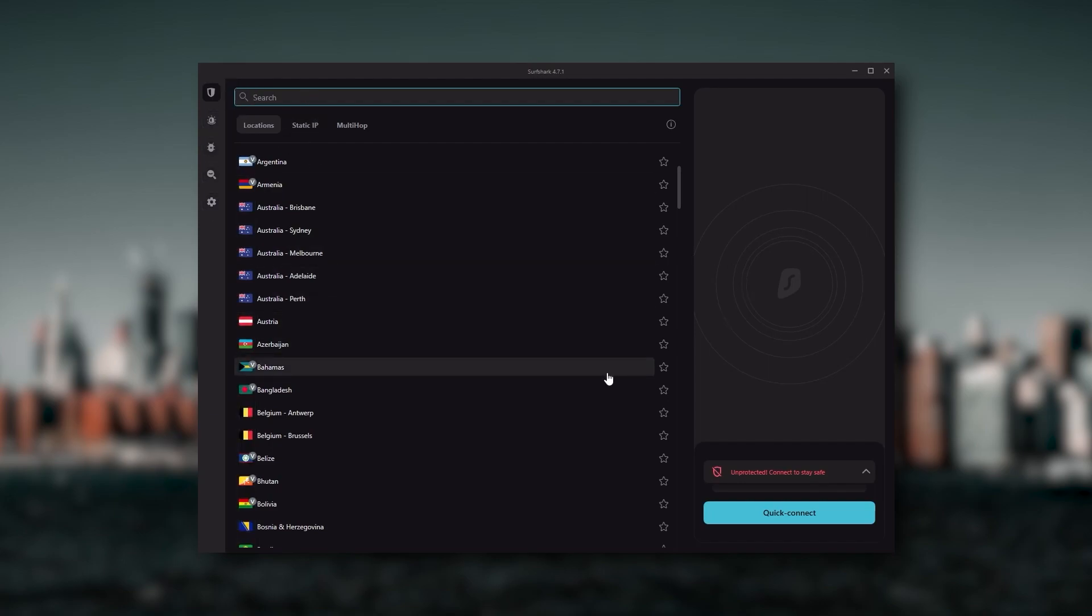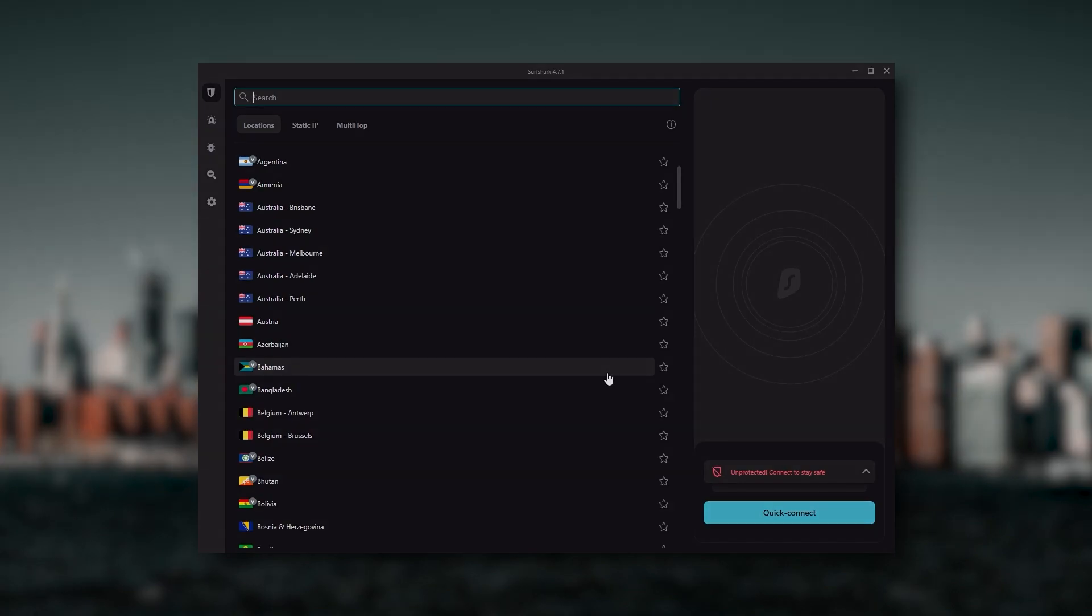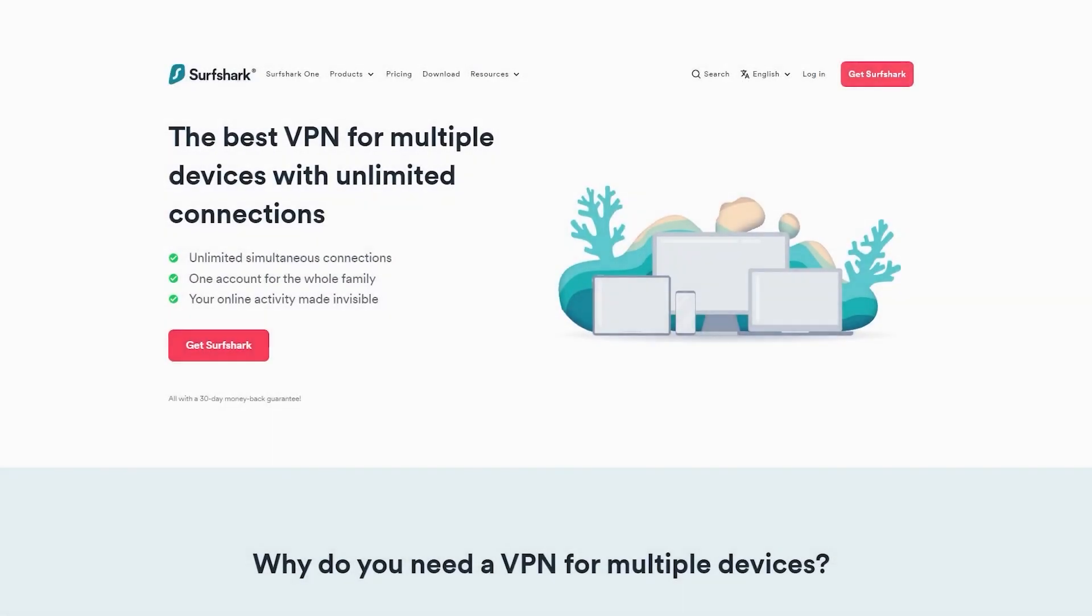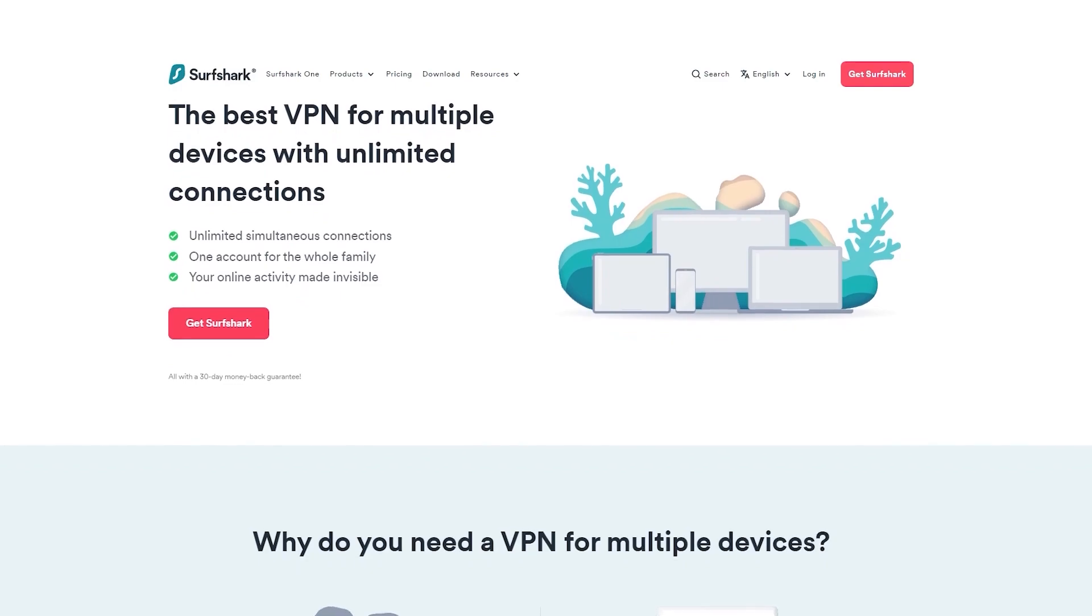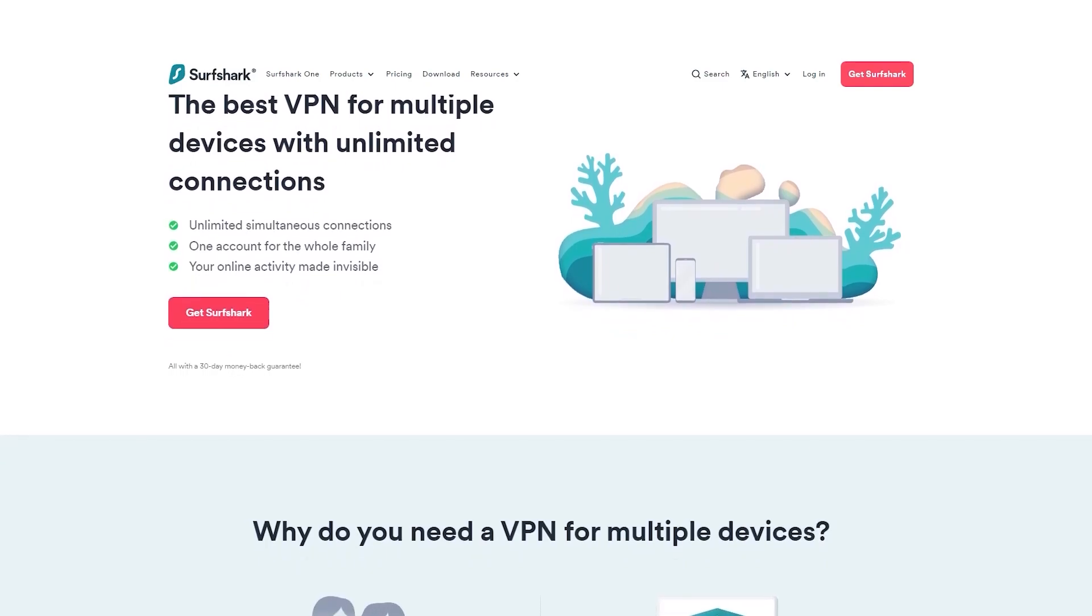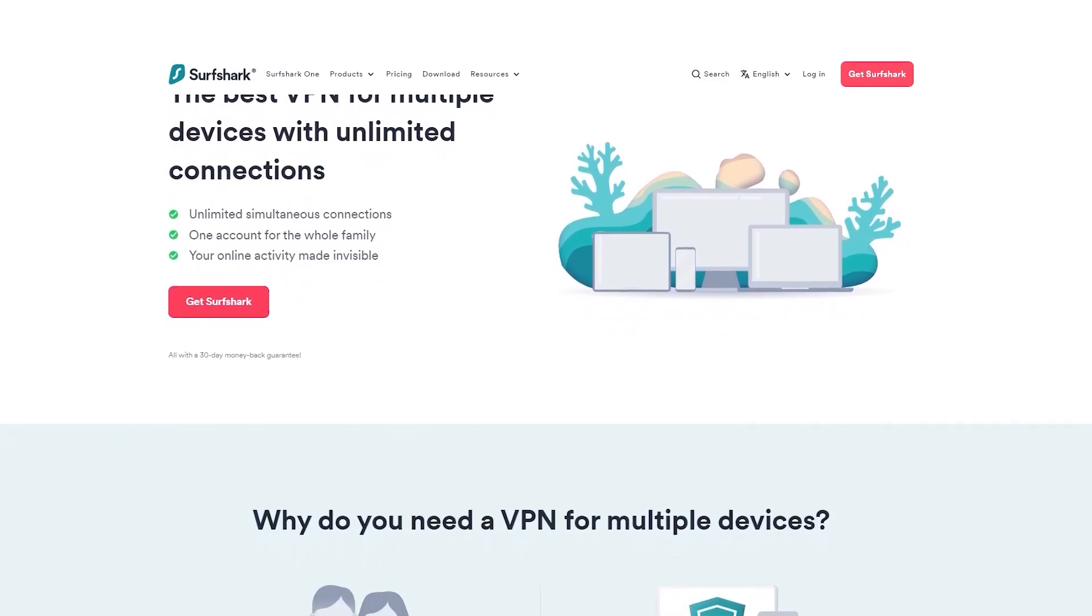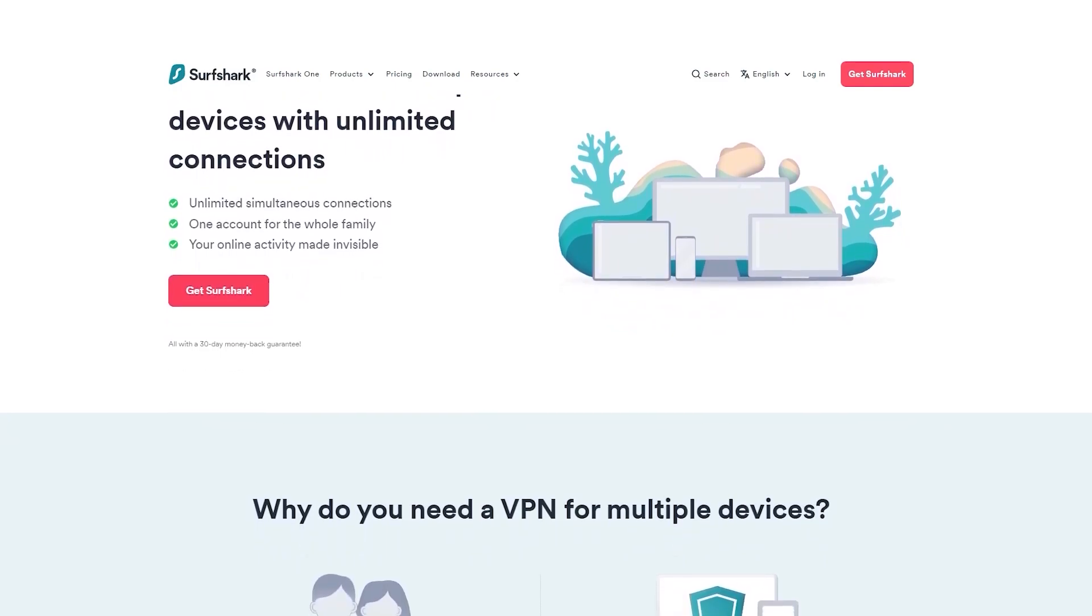And Surfshark is truly the best budget VPN that gets the job done without sacrificing any of the necessary security features that you usually get with more expensive VPNs. And as an added bonus, you get to share it around with as many of your friends and family as you would like, which is a great plus.